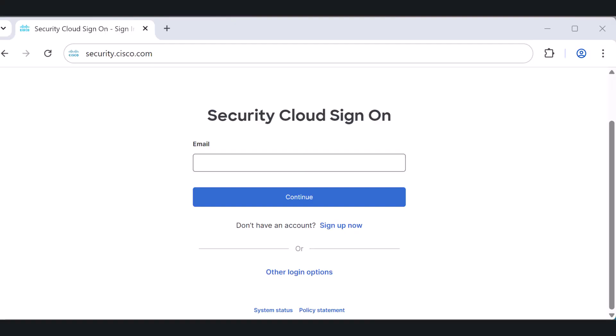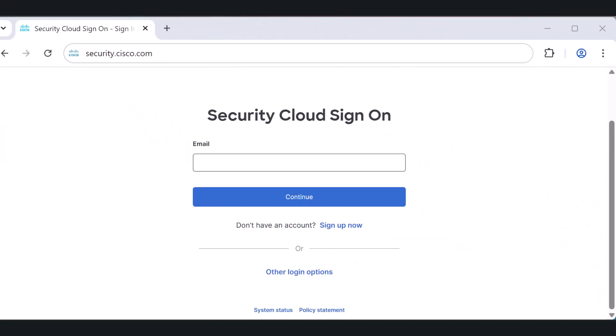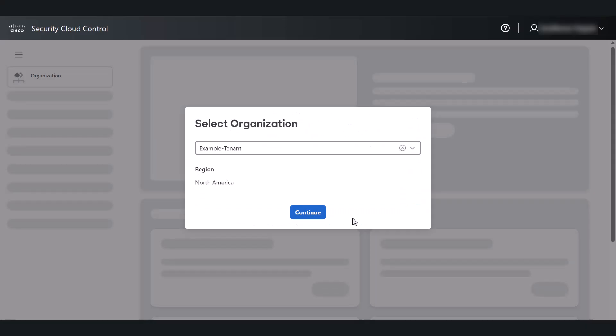Let's get started by logging into the Cisco Security Cloud Control integrated platform at security.cisco.com. After logging in, you will be prompted to select your organization.